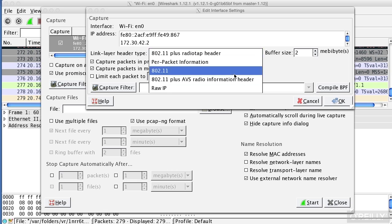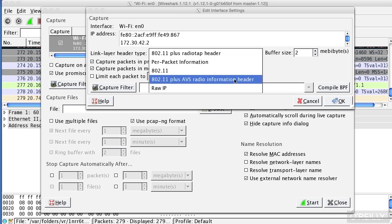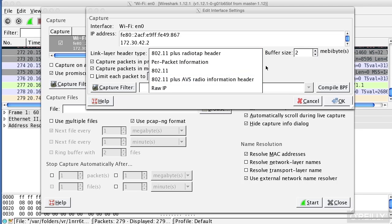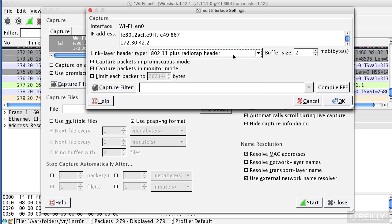You'll see immediately the link layer header type changes to 802.11 plus radio tap header. I could just do 802.11, 802.11 plus AVS radio information header. I'm just going to do the radio tap header here.